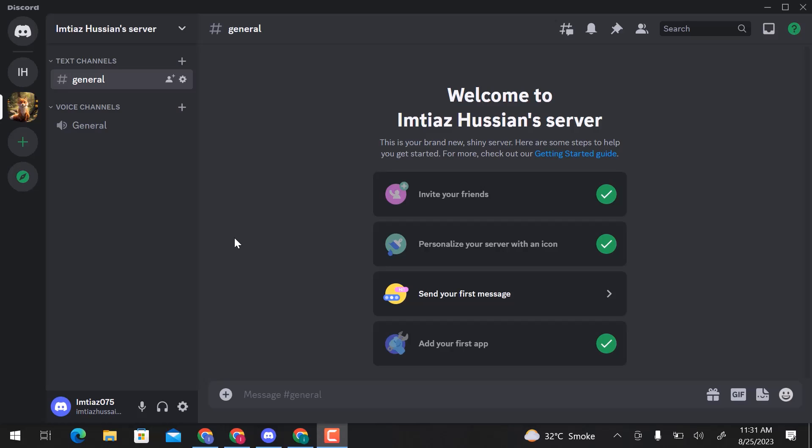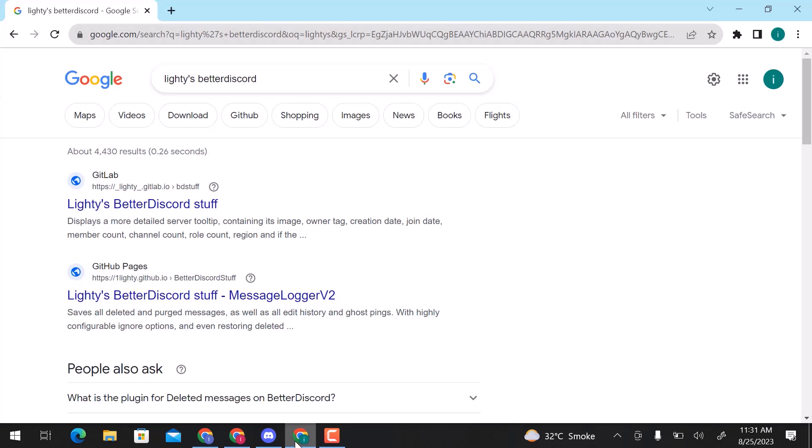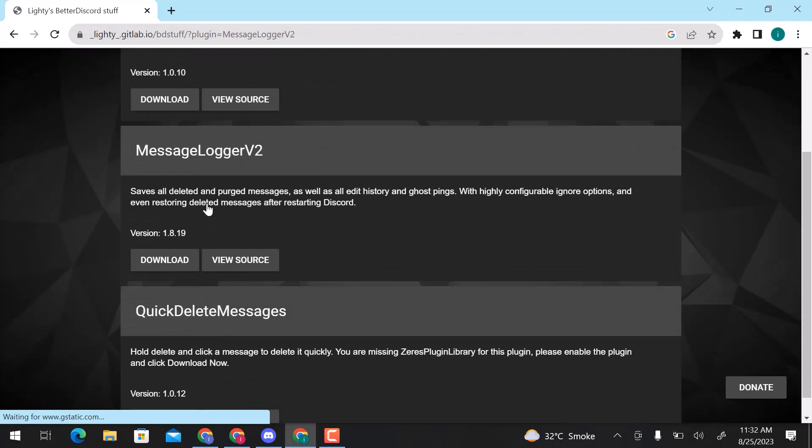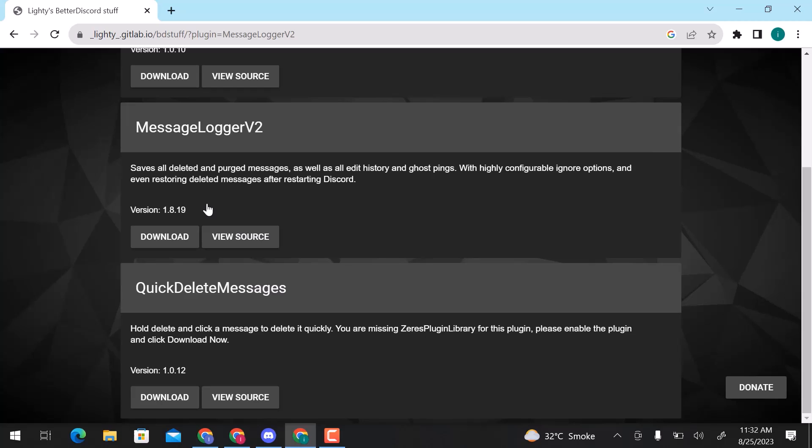First of all, we need a plugin. Let's go to Google and search Lightly Spetter Discord. Open the first link. We need this one, Message Logger V2.